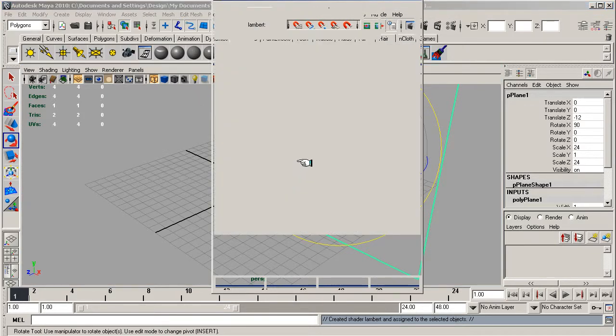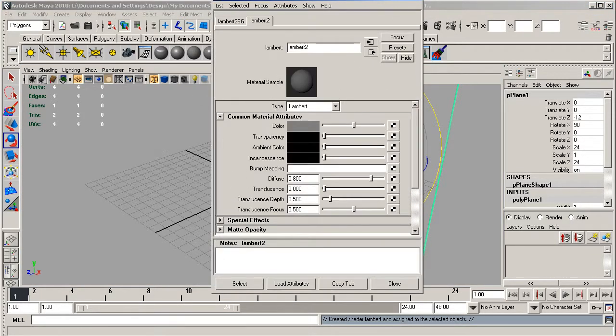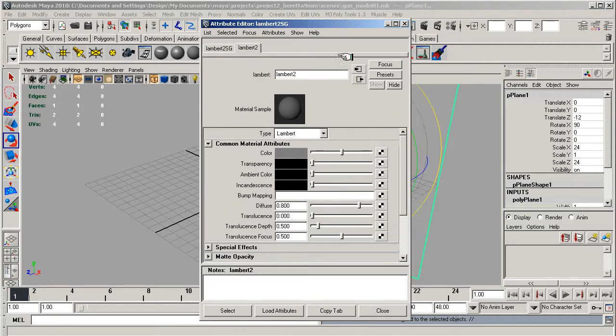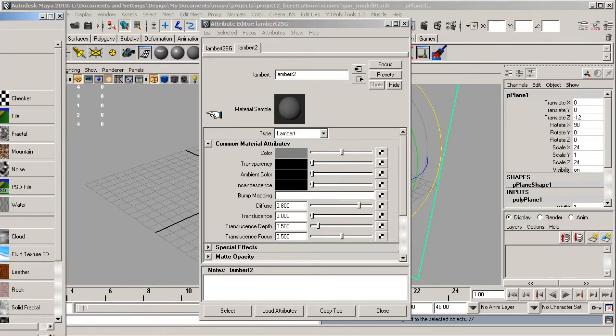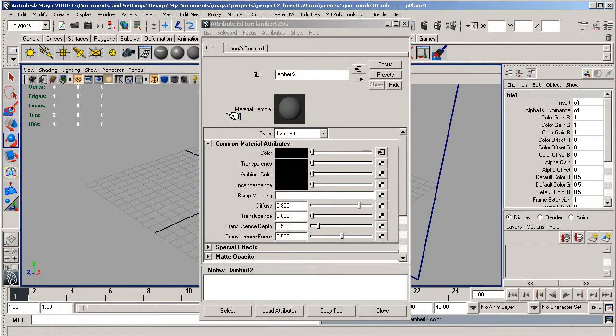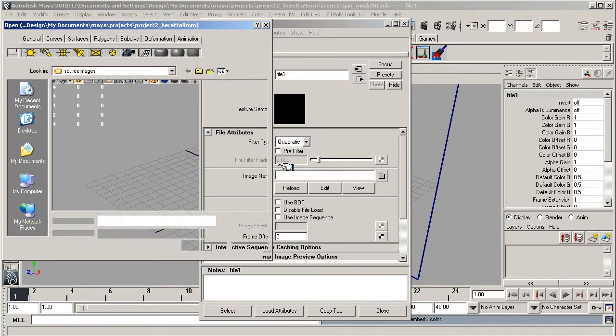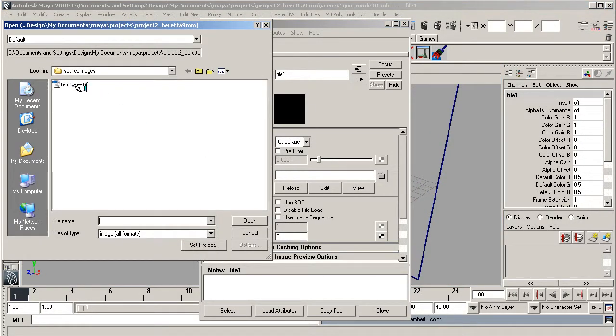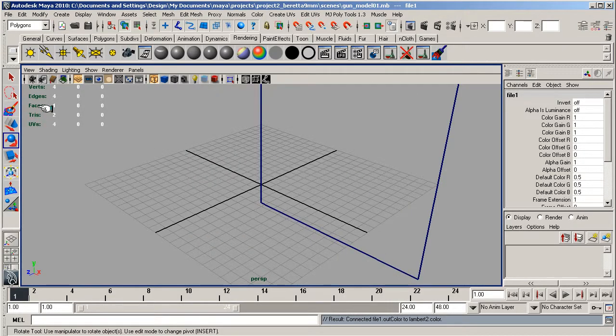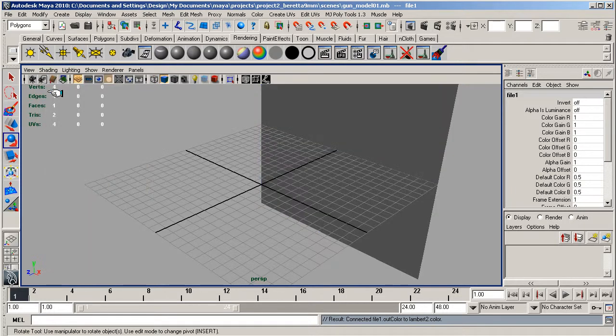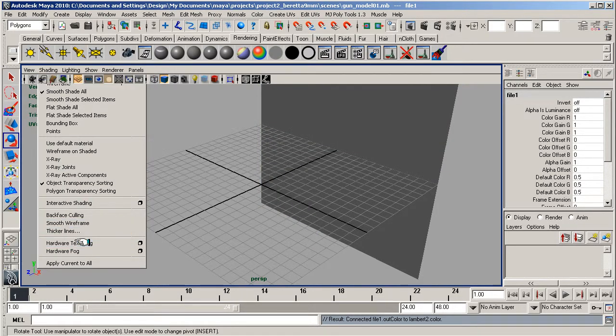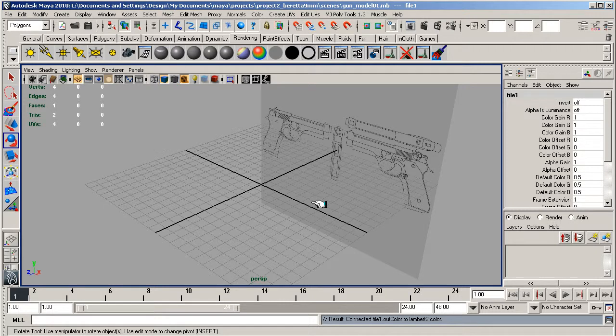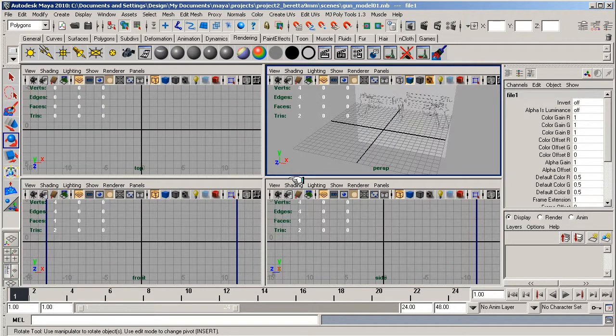Go to rendering and then go to Lambert shader, then select the checker by the color tab which will bring up our create nodes. Go to file, select the template tiff, open that up. Nothing's appeared because I need my shading to be set to smooth shade all, then hardware render it and there we go, there's our image up.